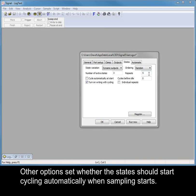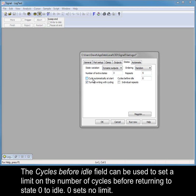Other options set whether the states should start cycling automatically when sampling starts. The cycles before idle field can be used to set a limit on the number of cycles before returning to state 0 to idle. Zero sets no limit.